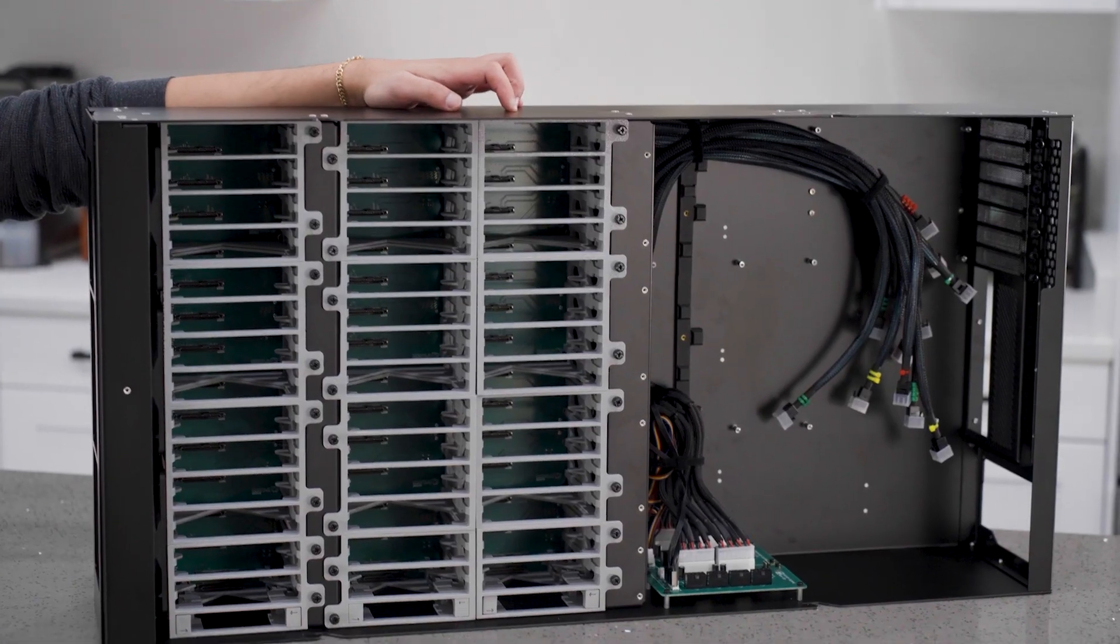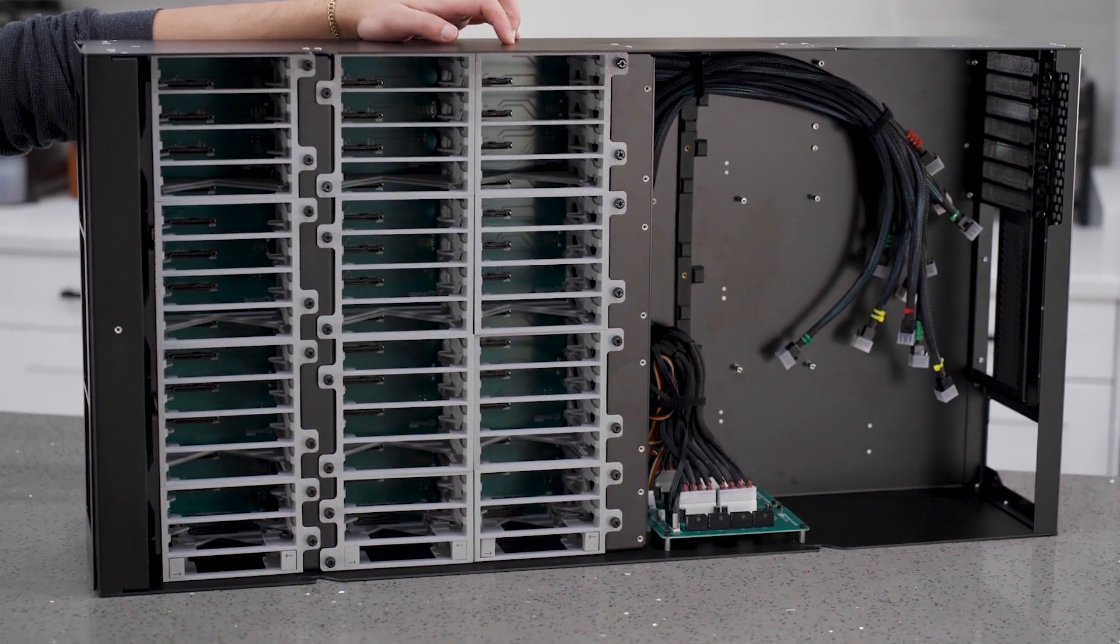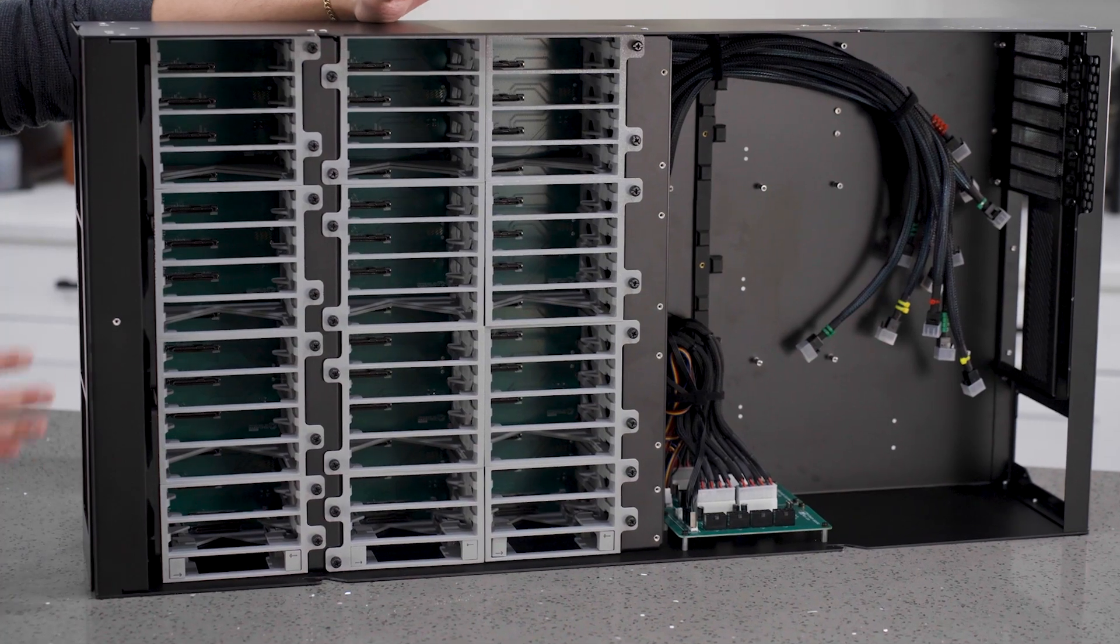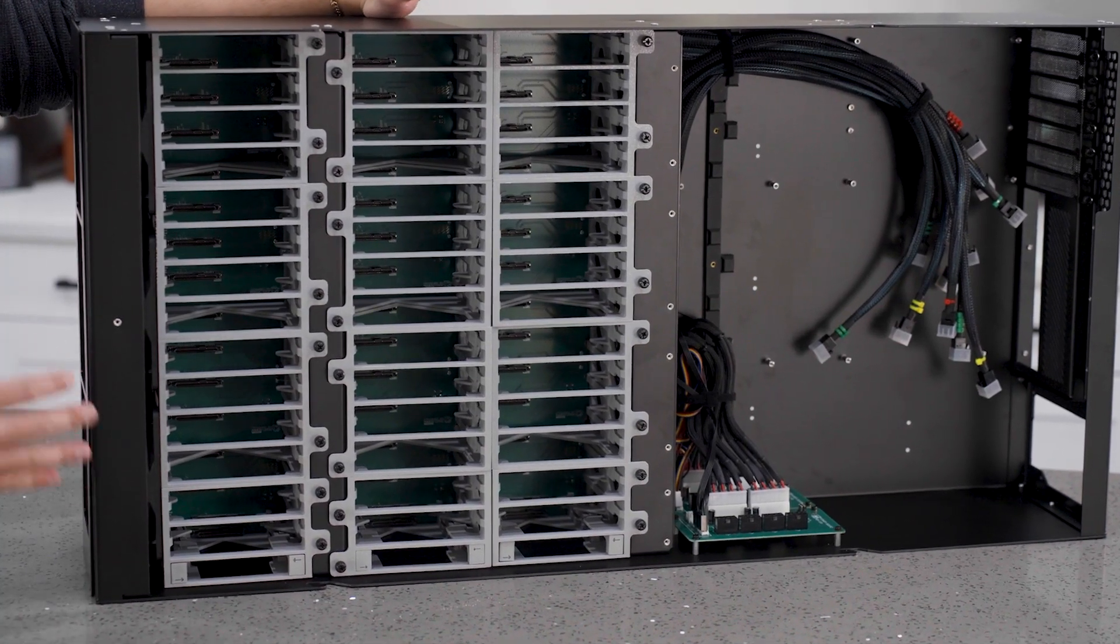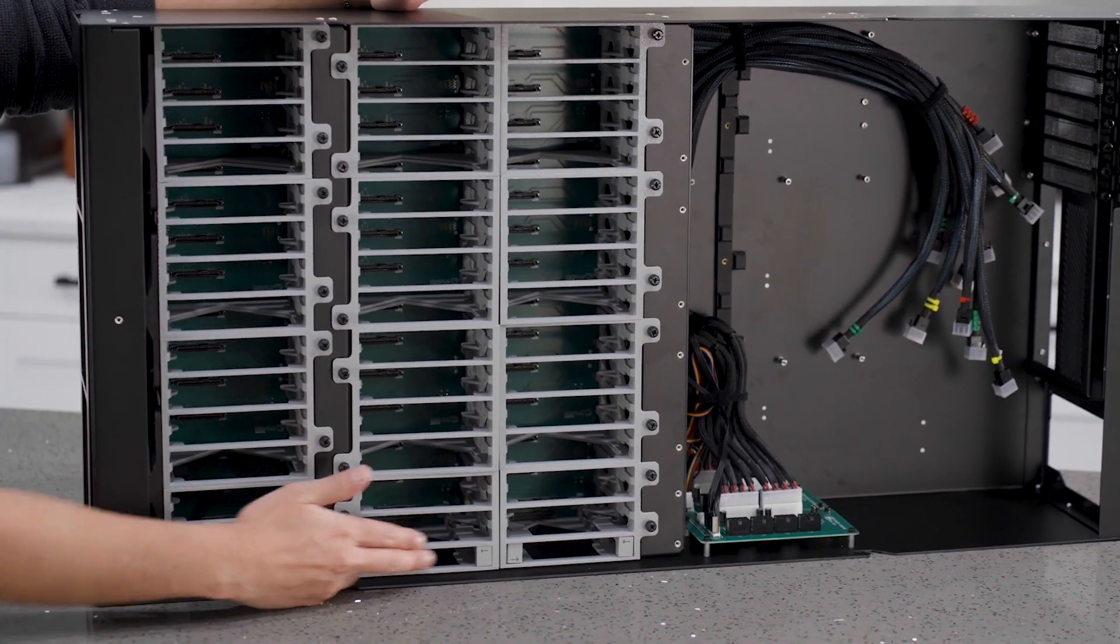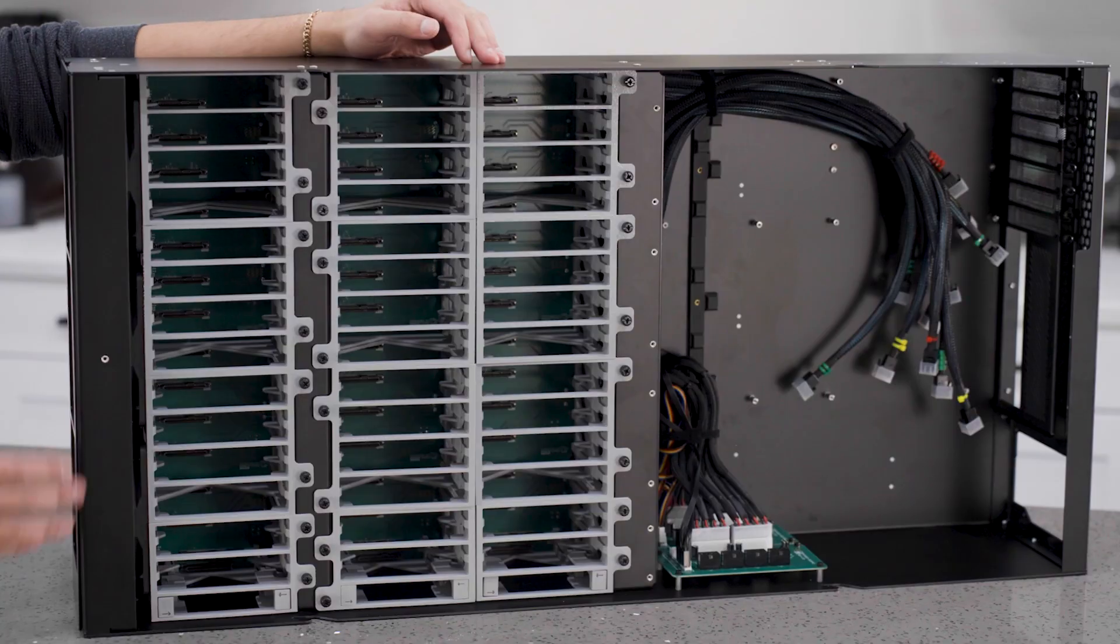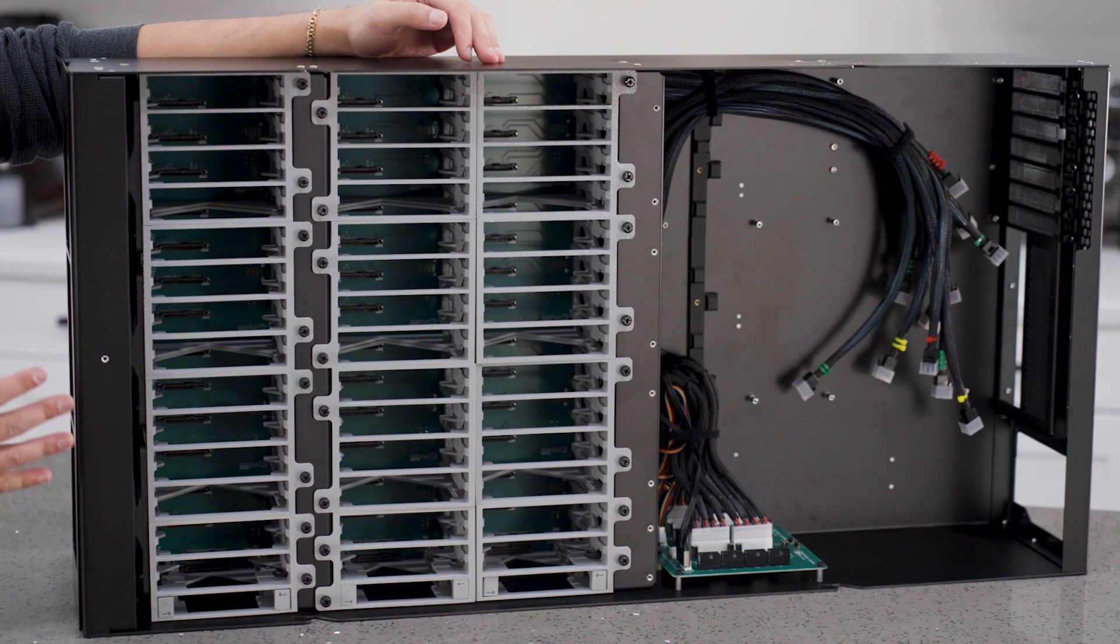This build here is configured for the highest hard drive density. 42 hard drives, 6 SSDs. Now I say configured because the HakuCore system can actually be customized.